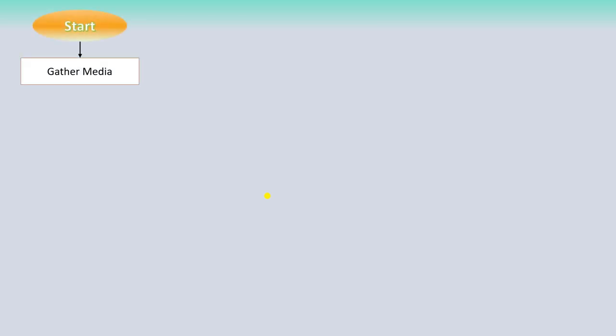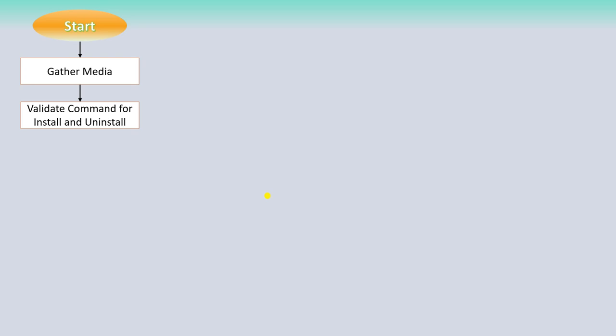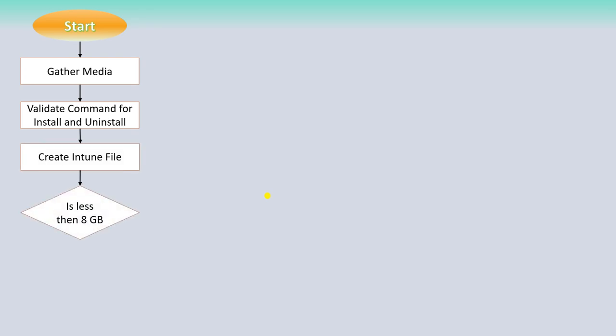Let's start with the process flow to create a .intunewin file. First, gather the media — whichever application you want to deploy via Intune, you should gather that media. Then validate the install and uninstall commands manually before deployment to verify your command line is working. Then create an Intune file with the help of the tool I will be explaining in the coming slides.